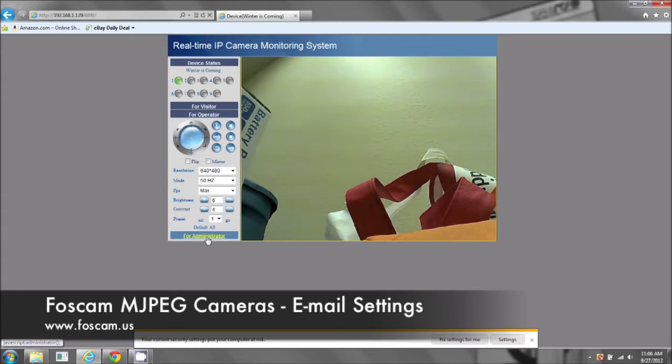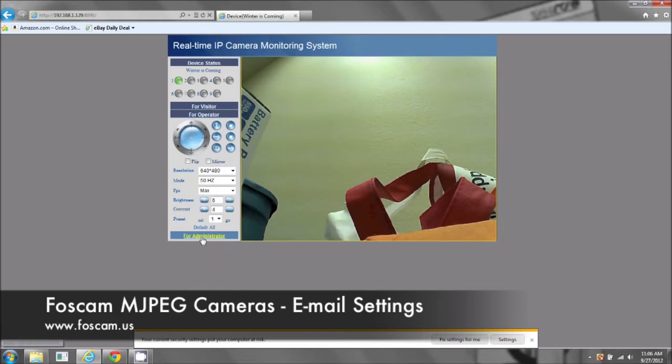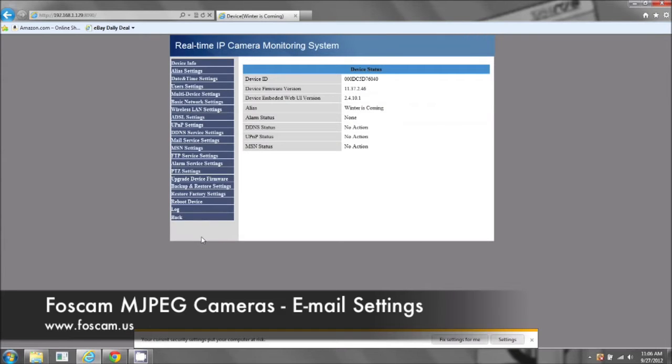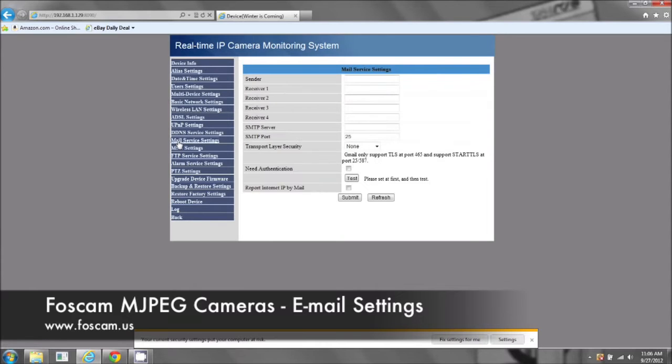Okay, first what we're going to do is once we're logged in, we're going to go to administrator. Once you're at administrator, you can click on mail service settings.